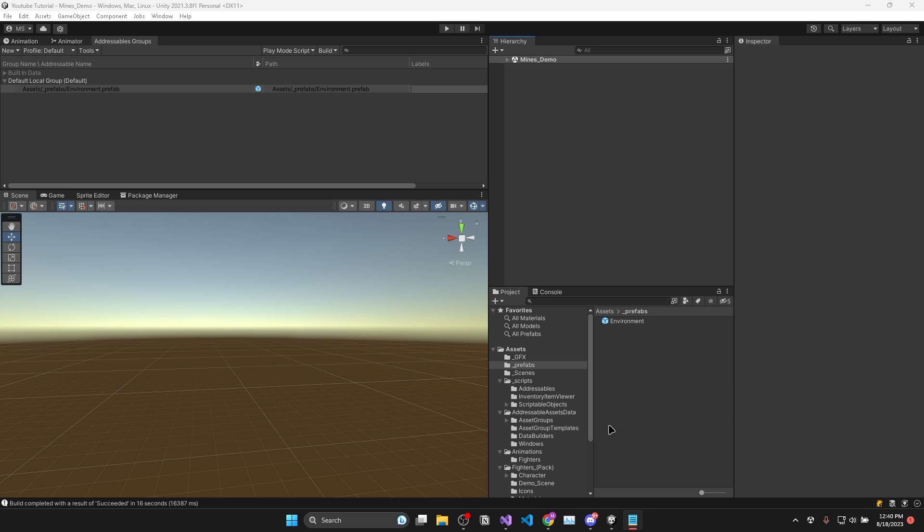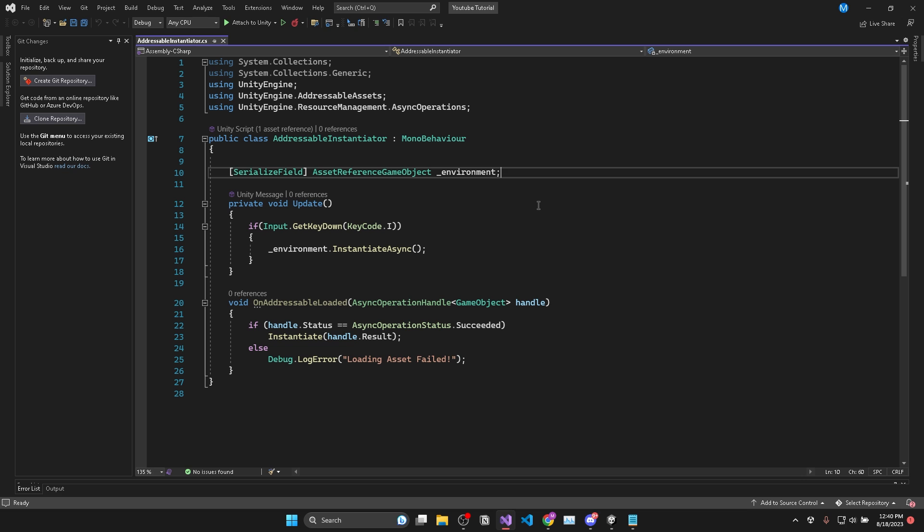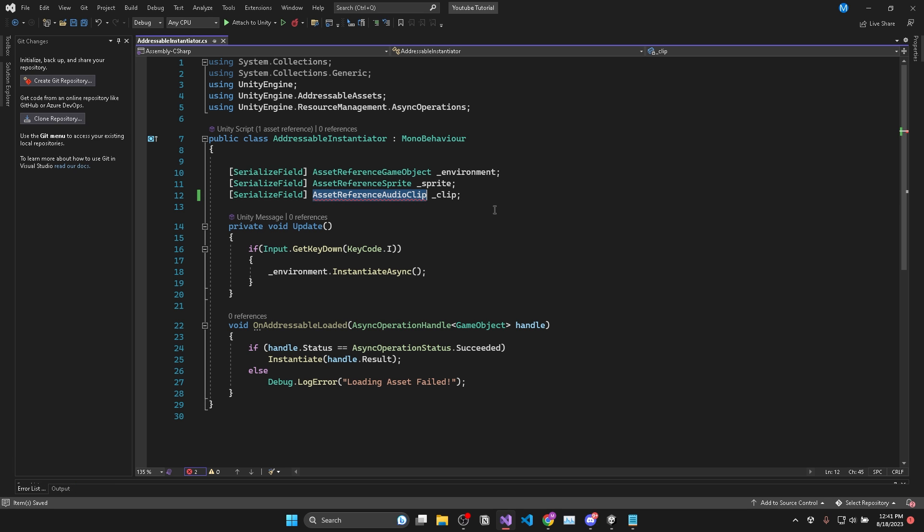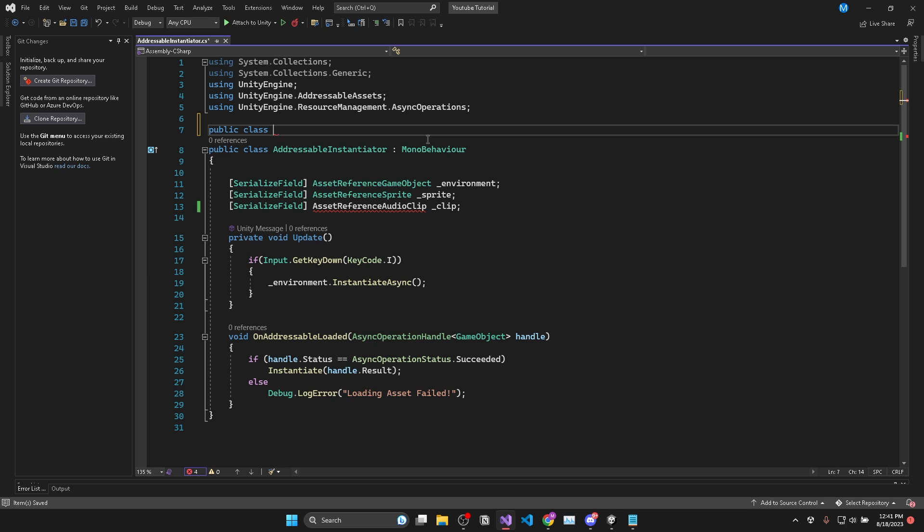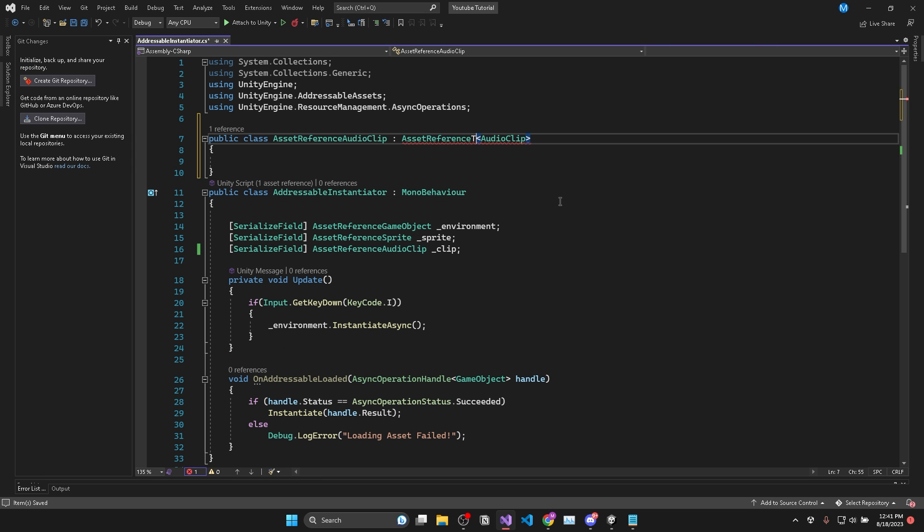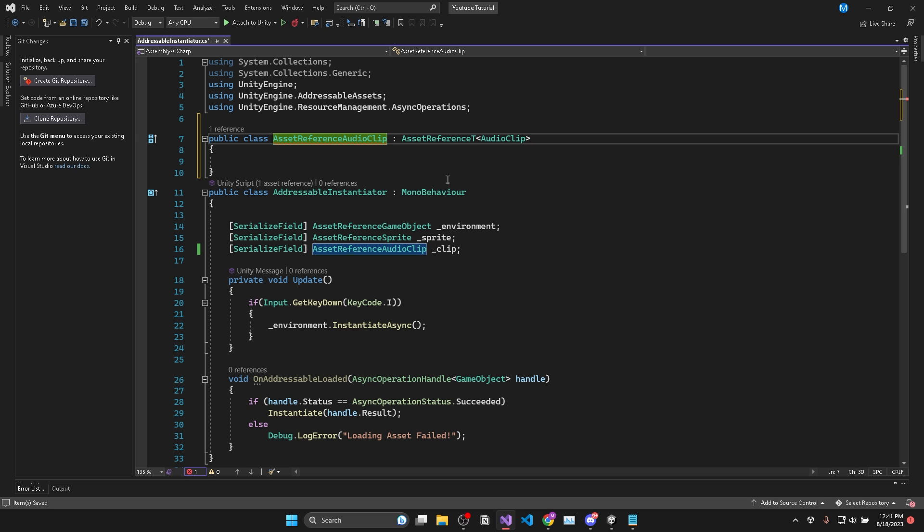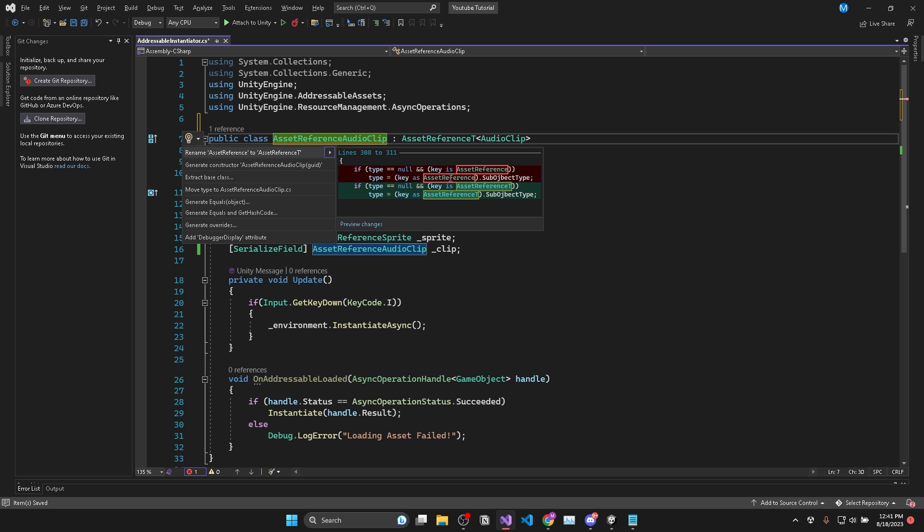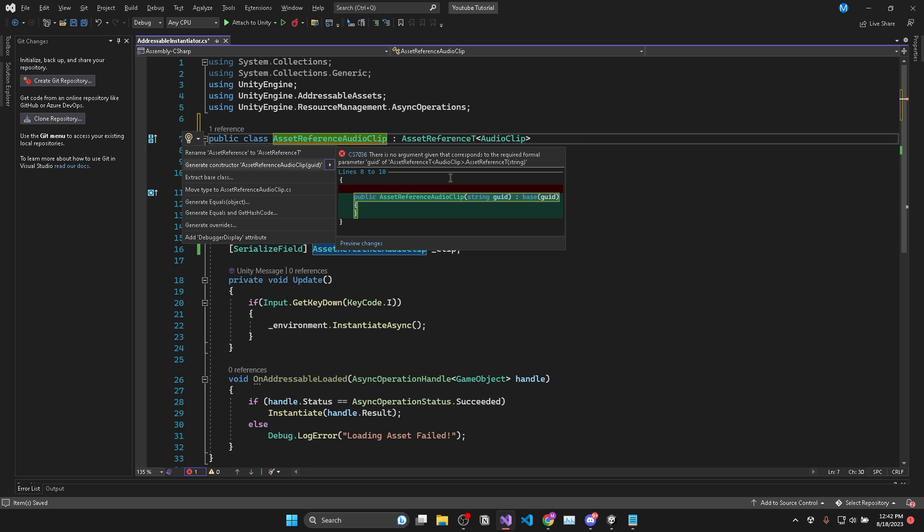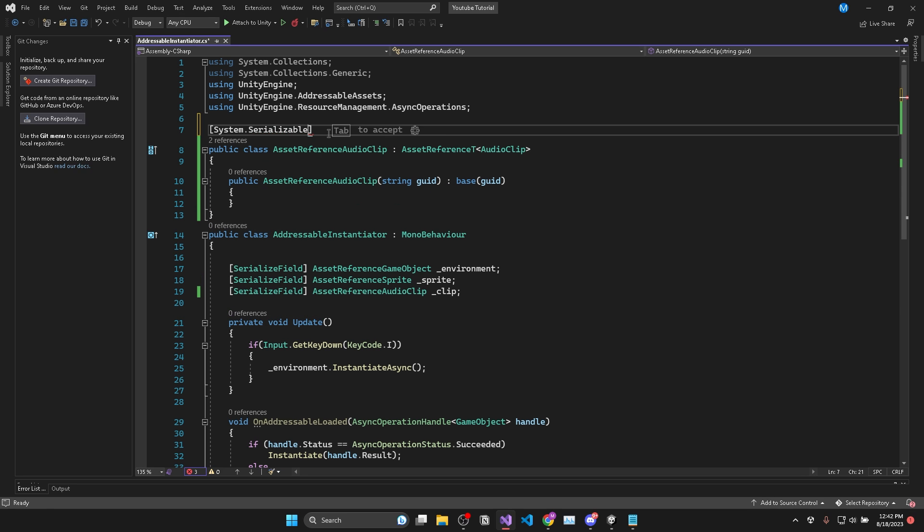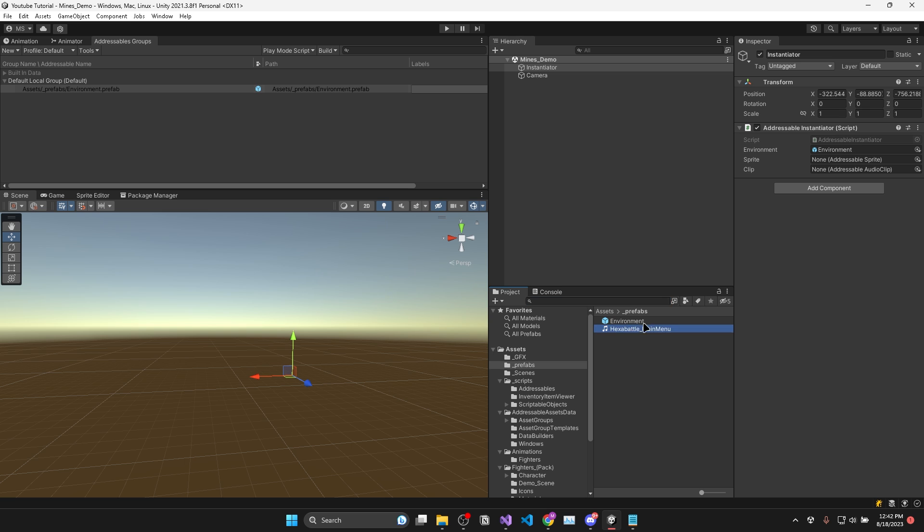Then one more quick tip before we get to the interesting stuff. If you're following along, you might have noticed that there isn't an asset reference class for all types. For example, you can see I can't add an AssetReferenceAudioClip without getting an error. In that case, all you need to do is create your own AssetReferenceAudioClip class, which derives from AssetReferenceT of type AudioClip. Then to get rid of the error, click on the class name and press Alt plus Enter and select generate constructor in Visual Studio. Then you just need to add the System.Serializable attribute to show it in the inspector. And that's it. You can now use audio clip specific addressables.